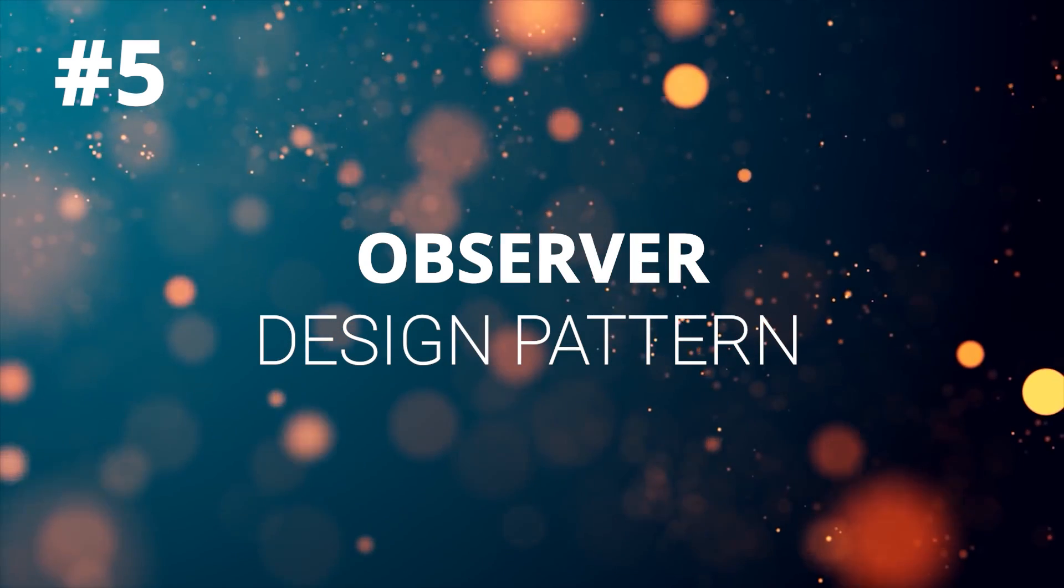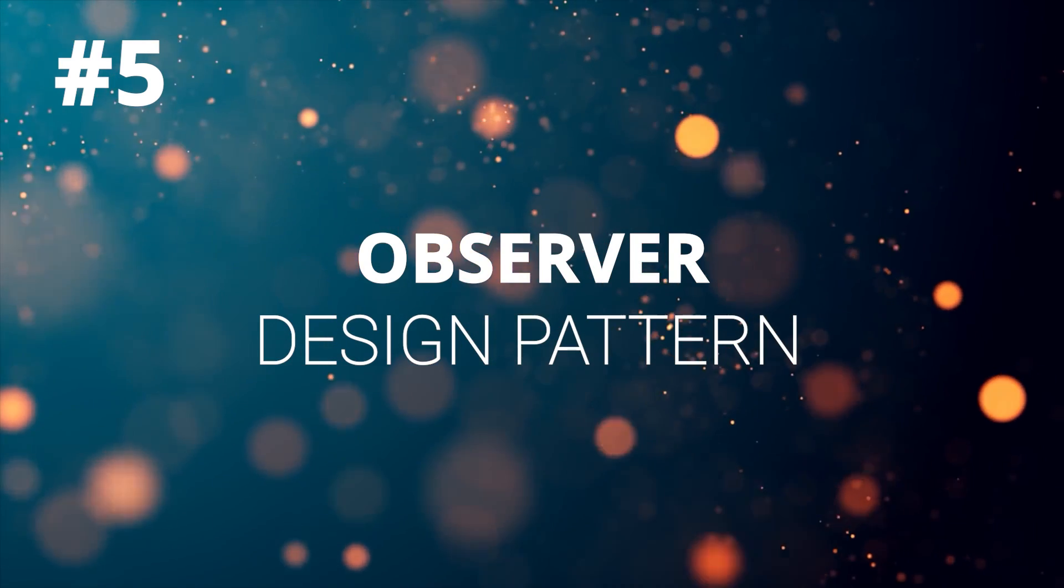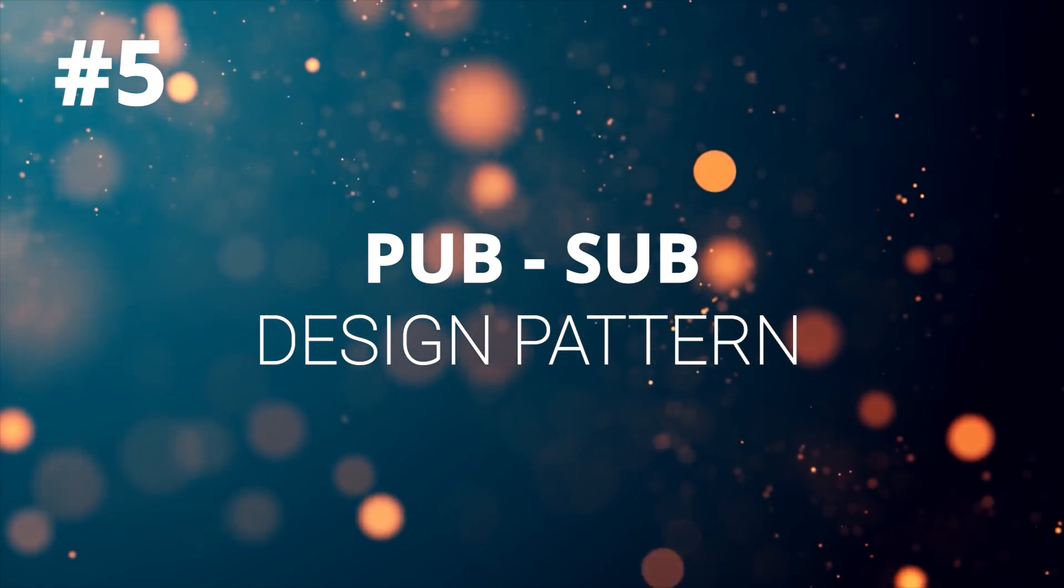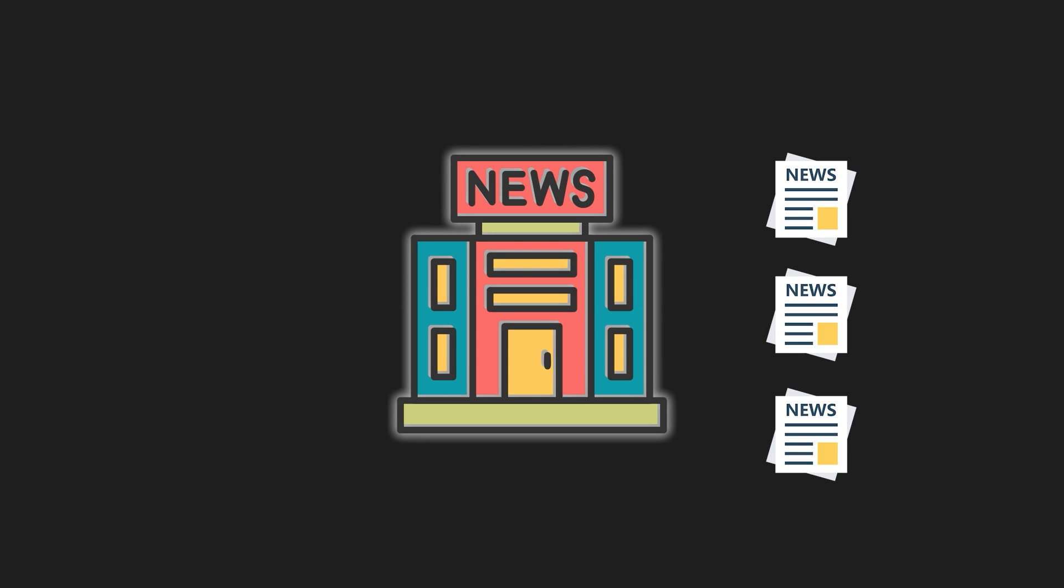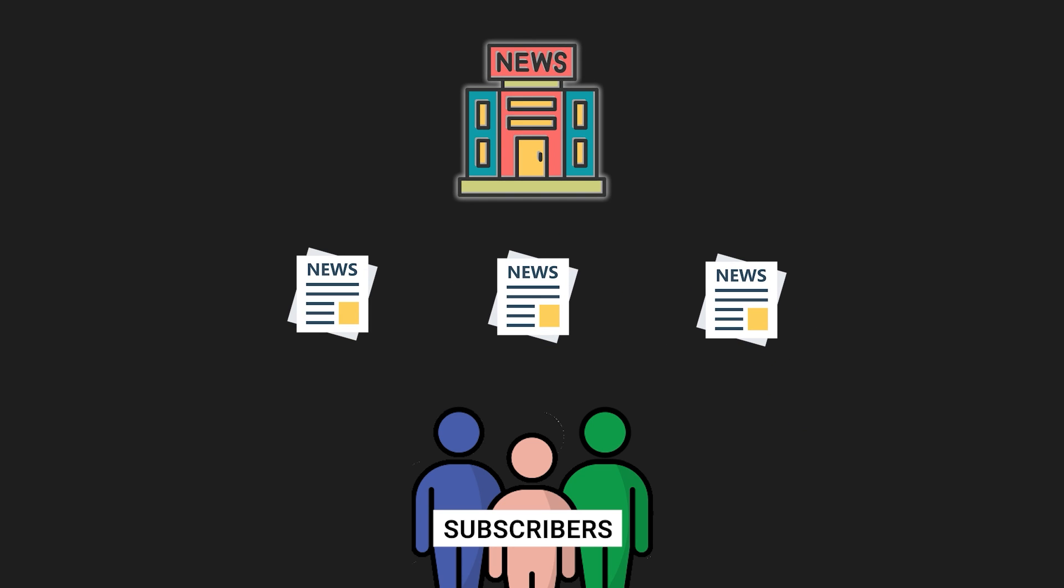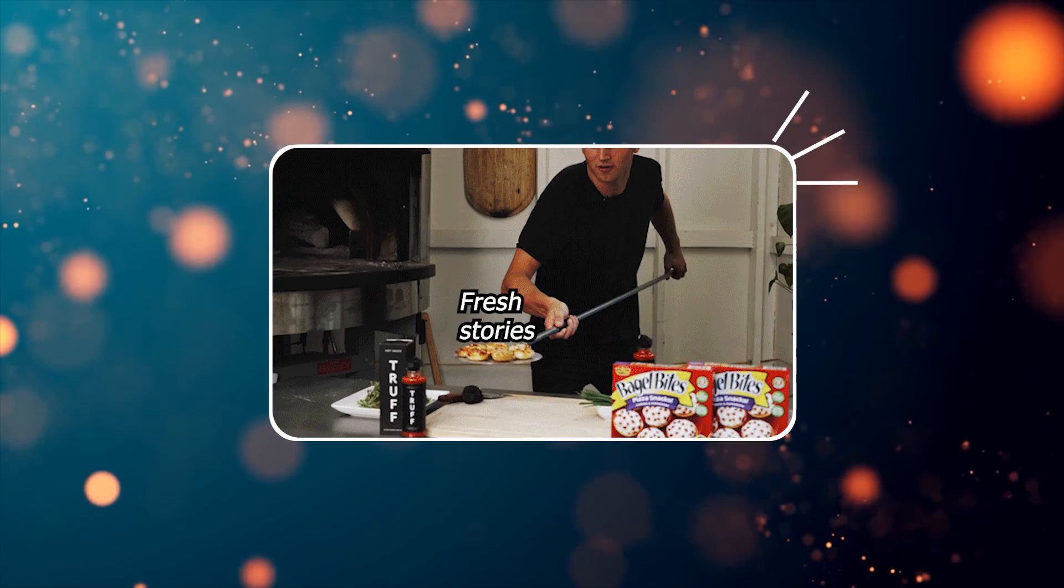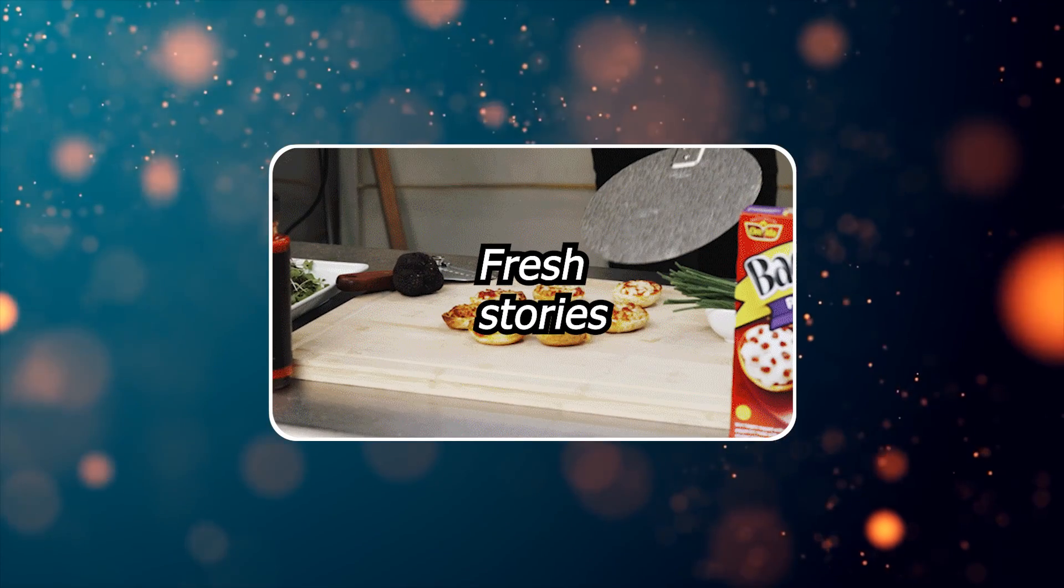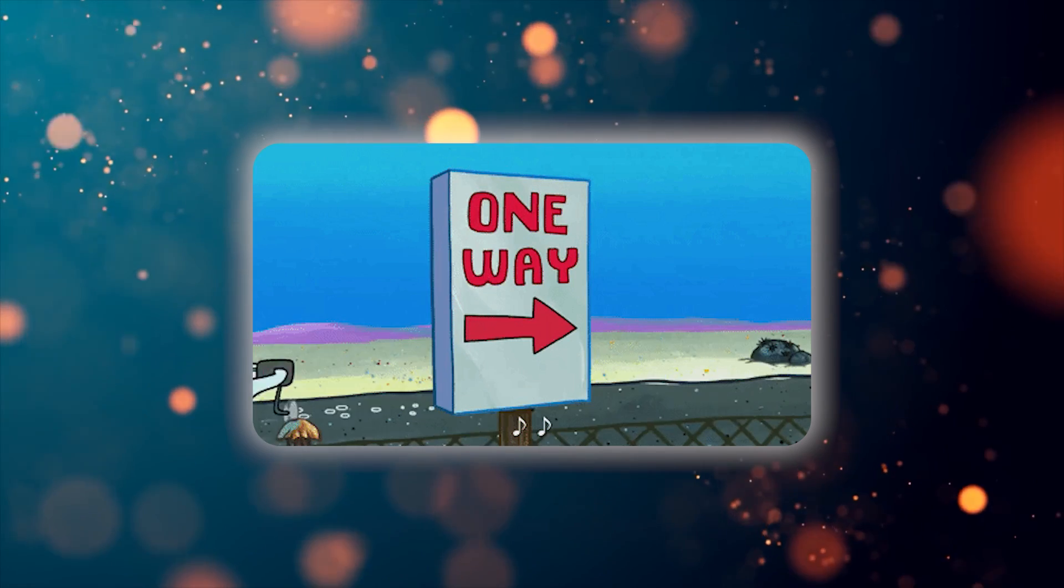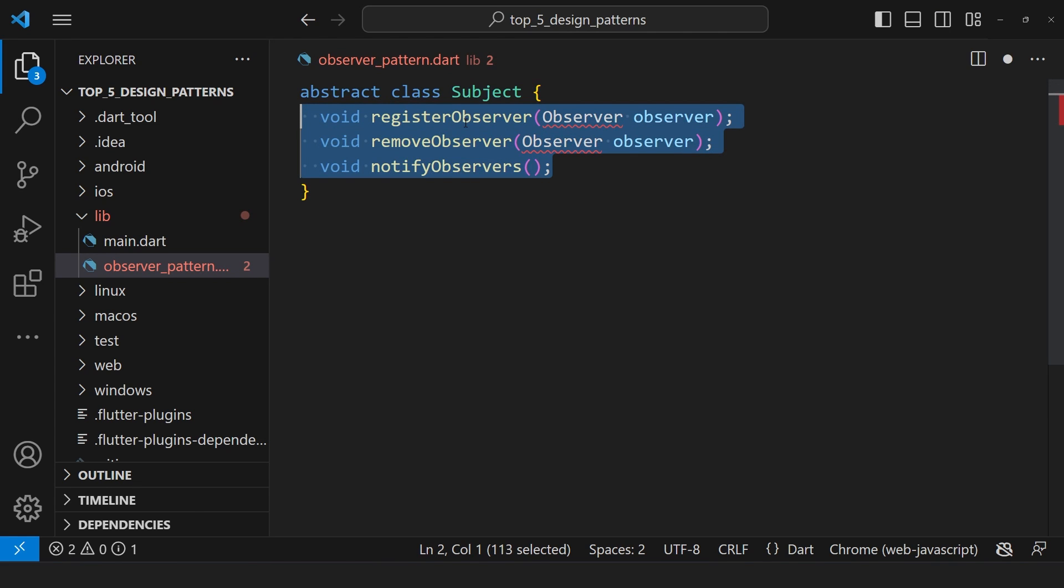Now, the last one we have is the Observer Design Pattern. I prefer to call it PubSub Pattern. It's like a news agency that publishes articles. Now, in this news-hungry world, we have got eager subscribers just waiting for the articles to drop. These subscribers rely on the news agency, hoping to get the freshest stories the moment they are out of the oven. One way to implement this pattern is to have the subject interface, which defines the subject being observed, with methods to register, remove, and notify observers.